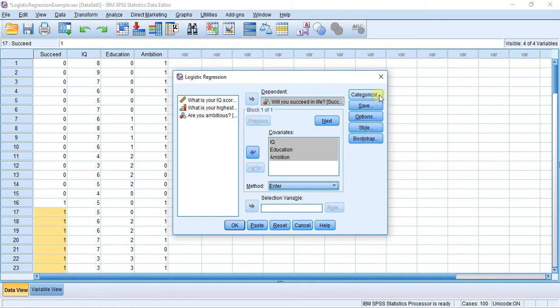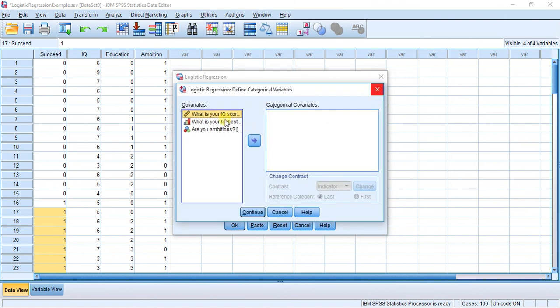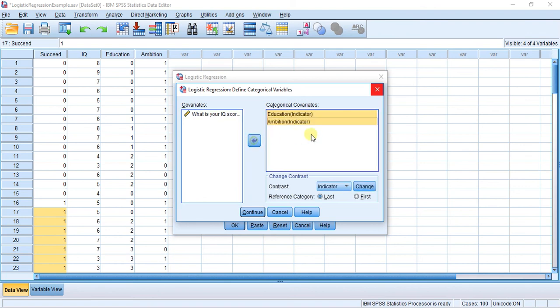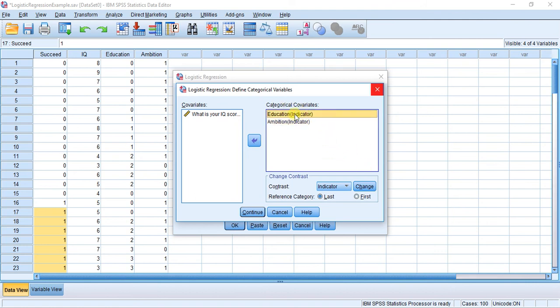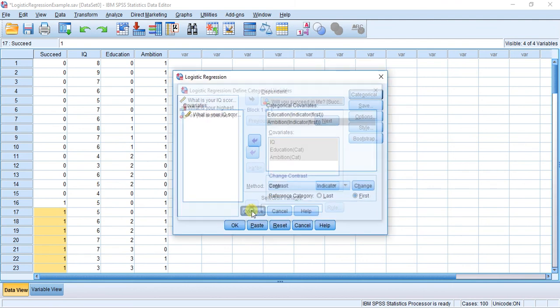Next thing I want you to do is hit Categorical. Here we're going to be throwing our categorical variables into the Categorical Covariance box, them being Education and Ambition. Remember, Education was ordinal, Ambition was nominal, but they are both categorical. I'm going to click on the first one, and down here I want you to choose first and hit Change. For the second one, click on the second one, come back down here, first is already selected, just hit Change. You see the first pops up in the brackets there. Hit Continue.